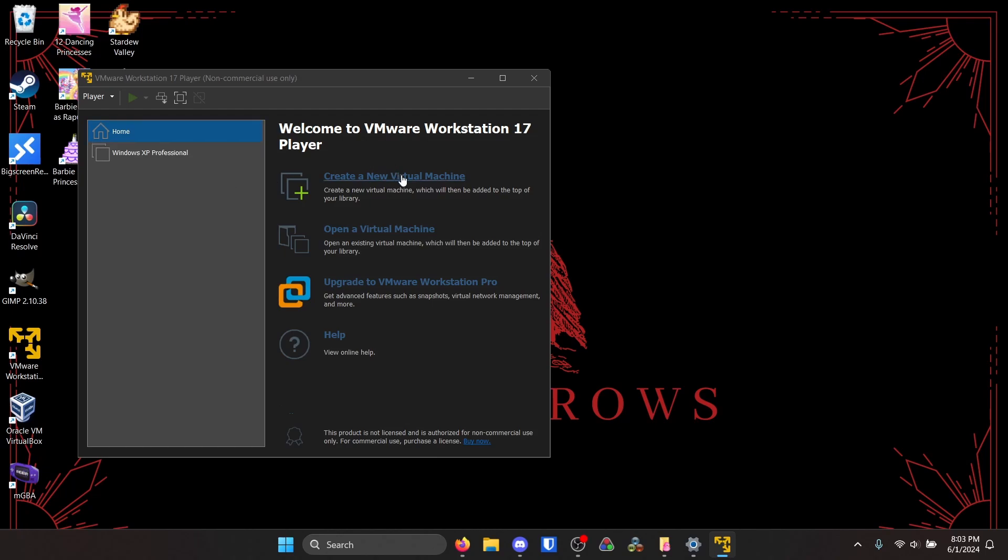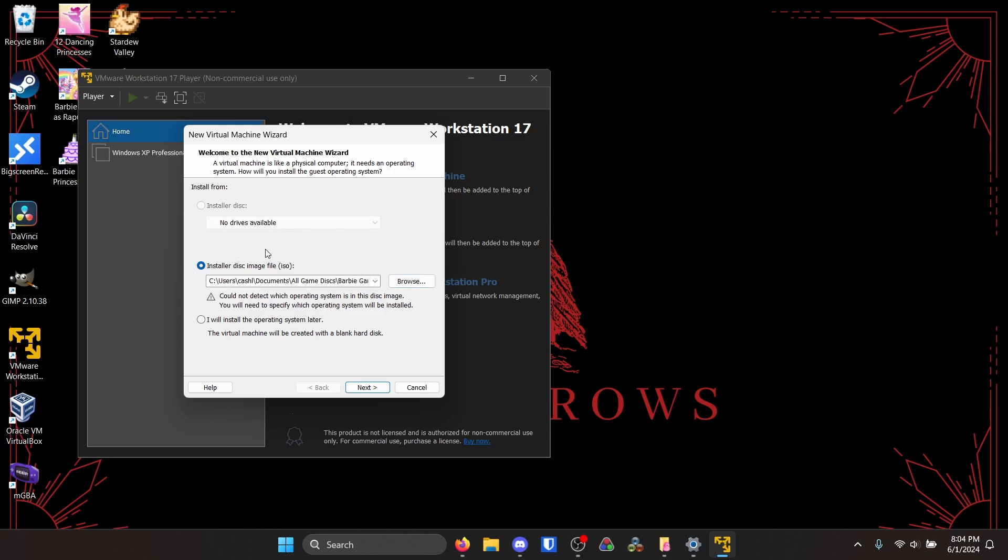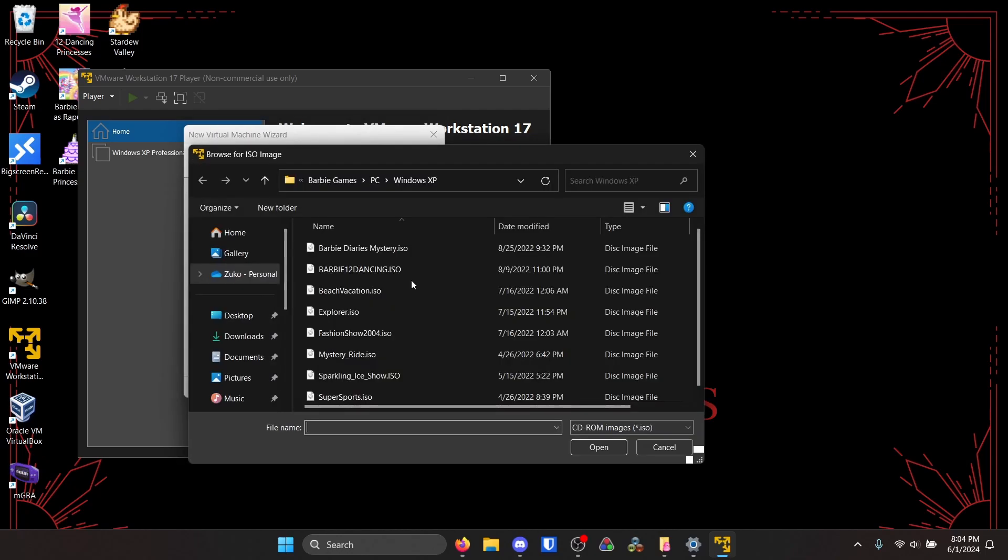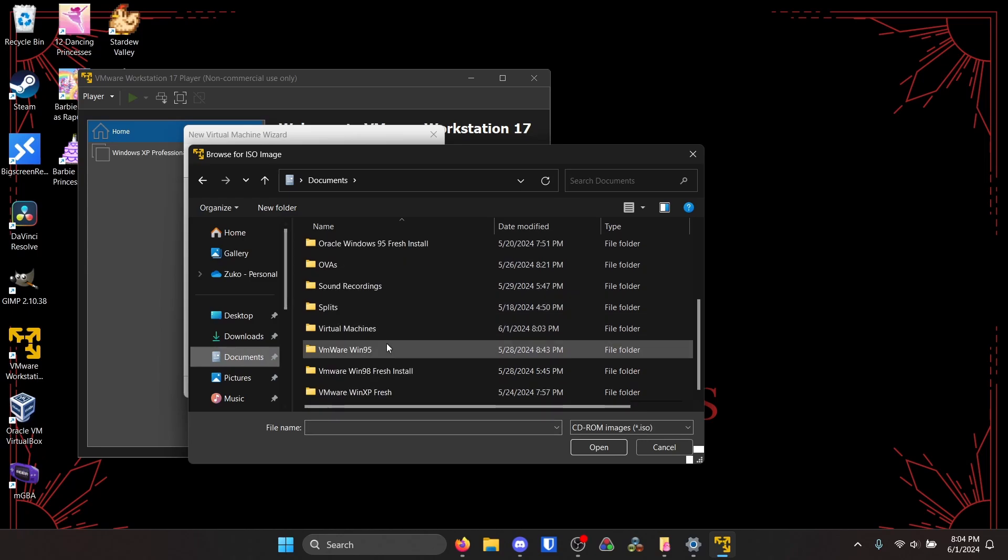So first we're going to click create new virtual machine. It does this by default, but because I did this recently it does installer disk image, which is what we want. So click browse and go to wherever you have everything downloaded.